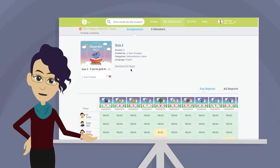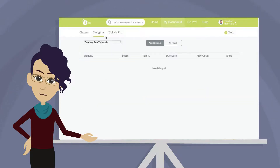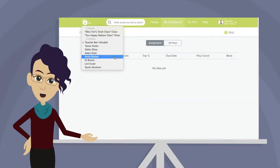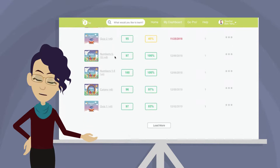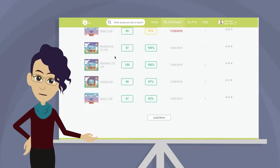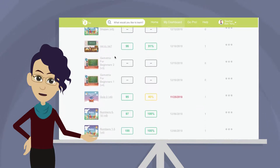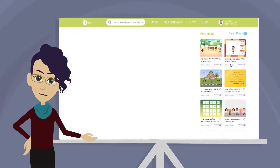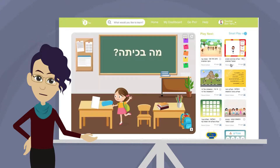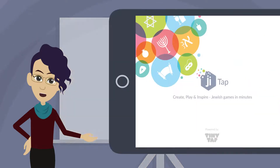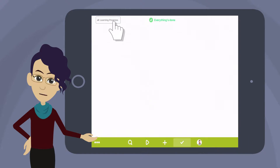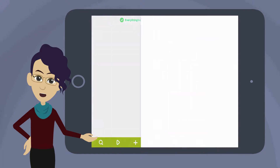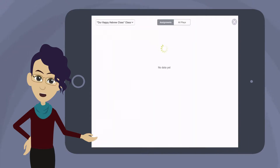Print this data as a spreadsheet by clicking Download CSV Report. When viewing insights data for an individual, you will see all the games this student has played, not just your own. Click the three dots to see who assigned the game and play the activity yourself. From within the app, tap the checkmark and then Learning Progress to access your insights.